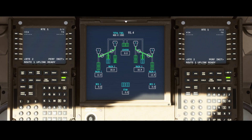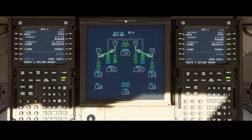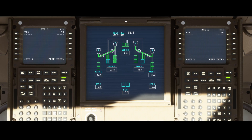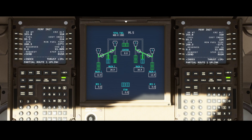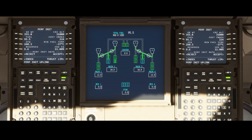You can look at the next page; if there's something there you can say okay, we want to load it. You can revisit the perf init options or simply accept them — accept route 1, uplink perf init uplink. You can also send the request again if you're not happy with it, and once you are happy press the Accept button.